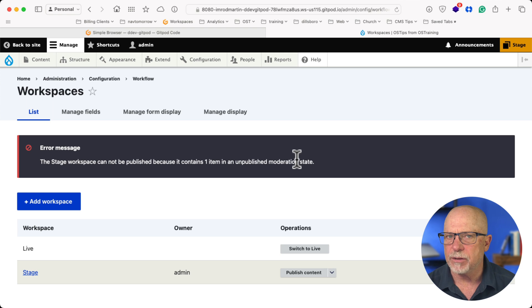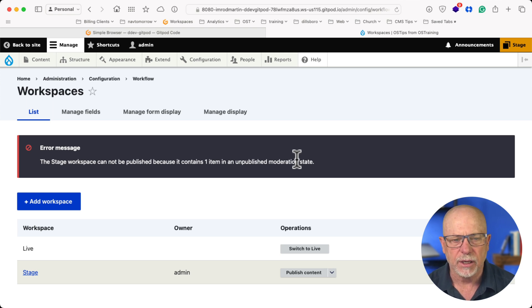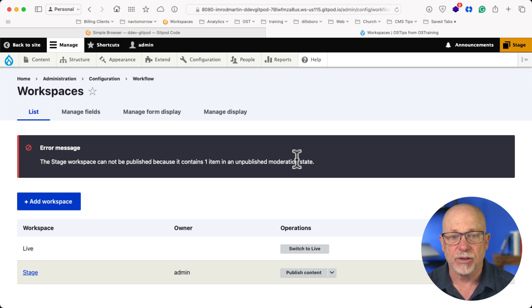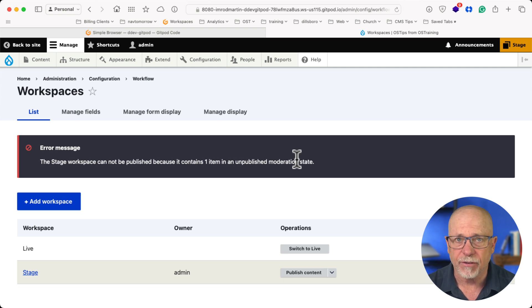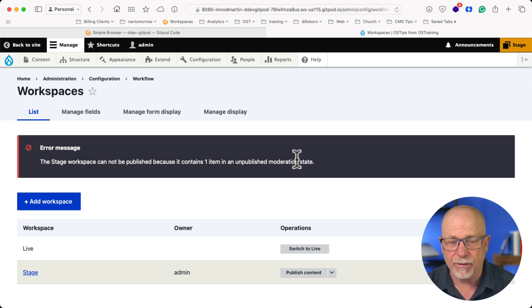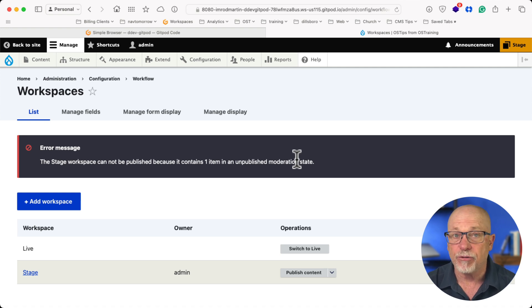We talked about this at DrupalCamp Asheville last week. The basic idea here is at least at this point, choose one. Most of you probably have got some workflows going. I do. I use workflows on every site that I build. And so for me right now, WorkSpaces is going to be problematic because of this very confusing interaction between the two.